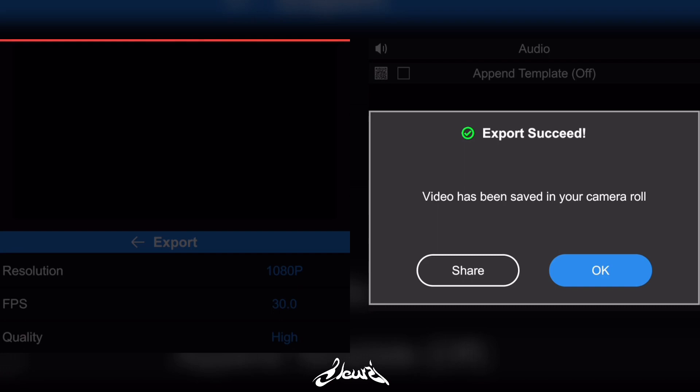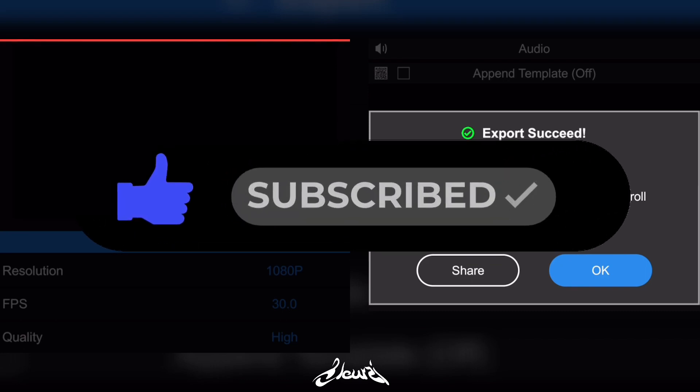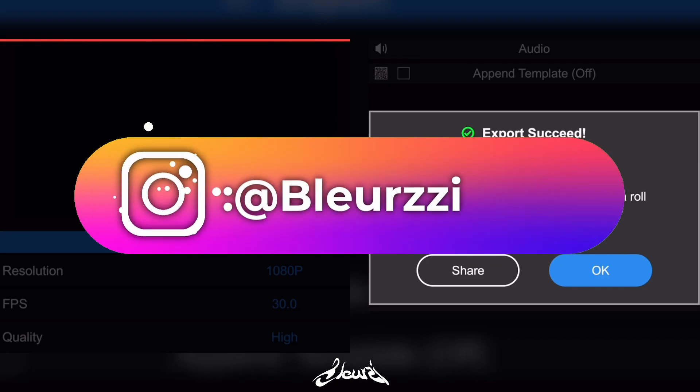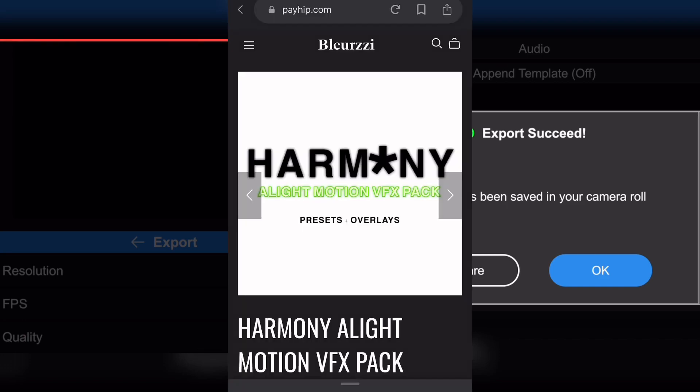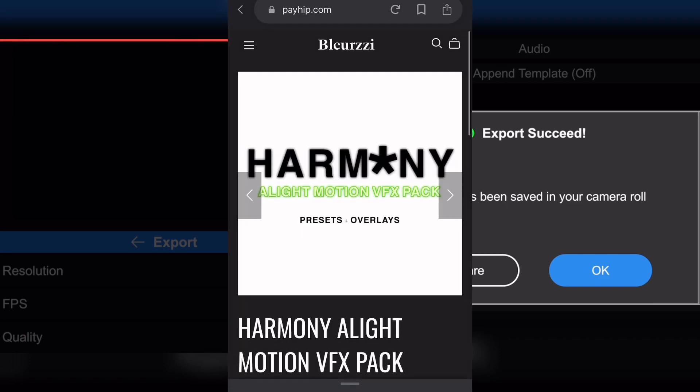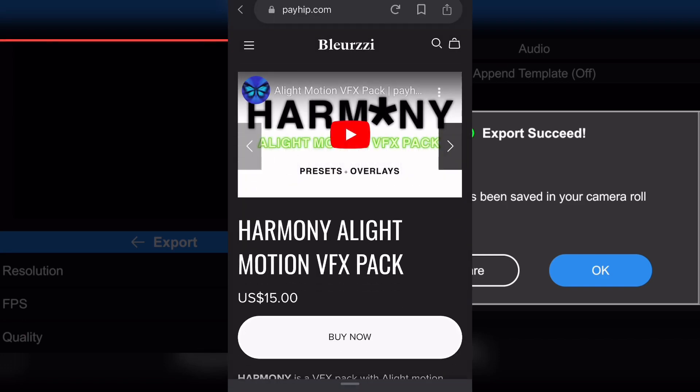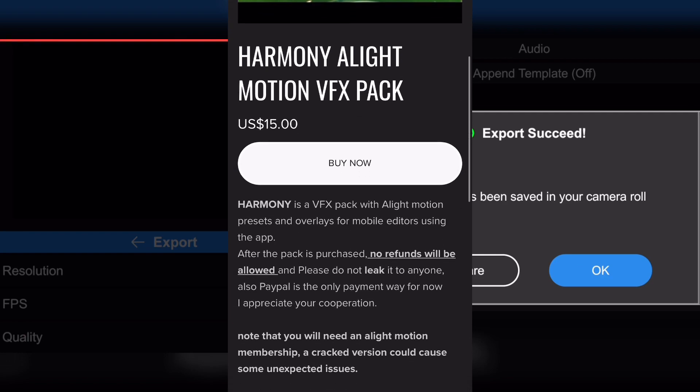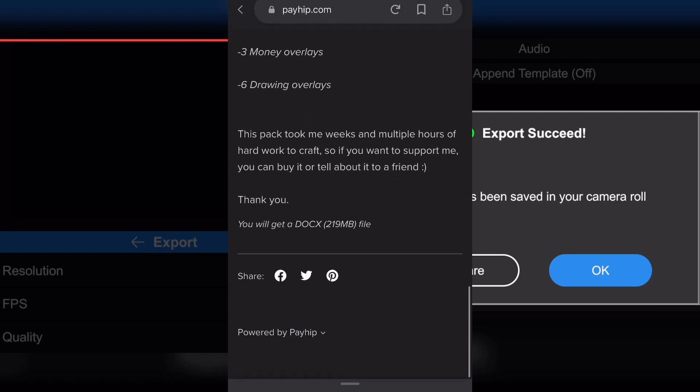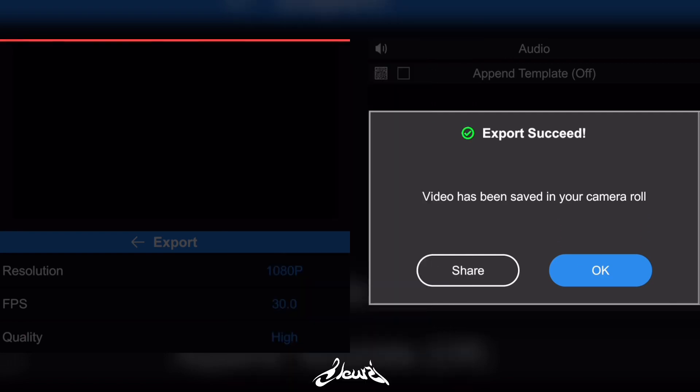And that's it! This is how simple it is to make a trippy edit in Alight Motion and Node Video. If you found this tutorial helpful, don't forget to leave a like and subscribe to my YouTube channel. If you're interested in buying my VFX pack for Alight Motion, do not hesitate to buy it. If you can't buy it, just share it. Still love, and see you in another video.